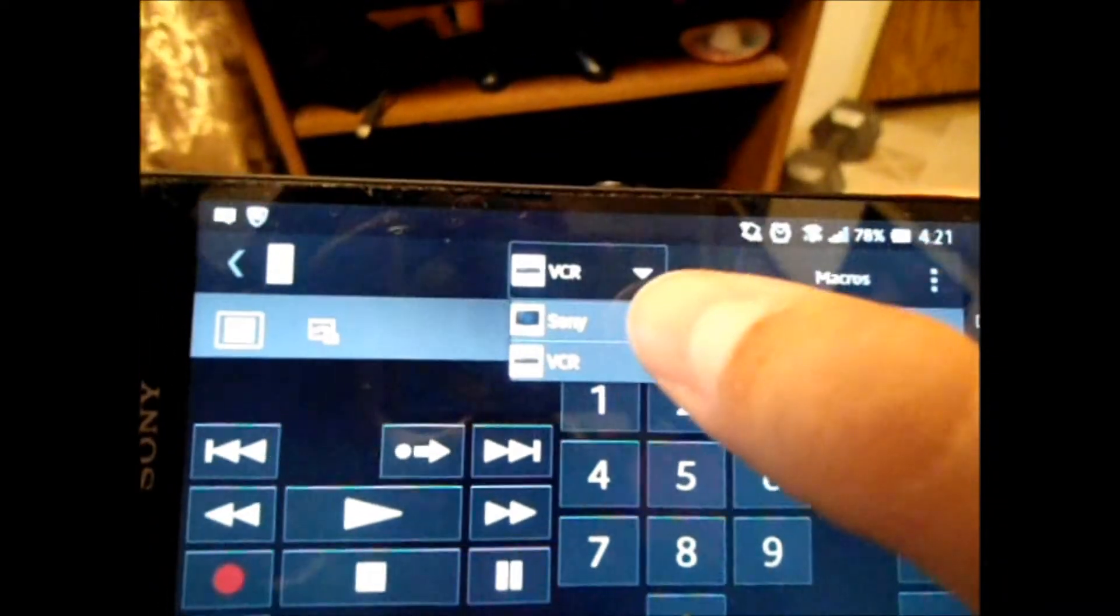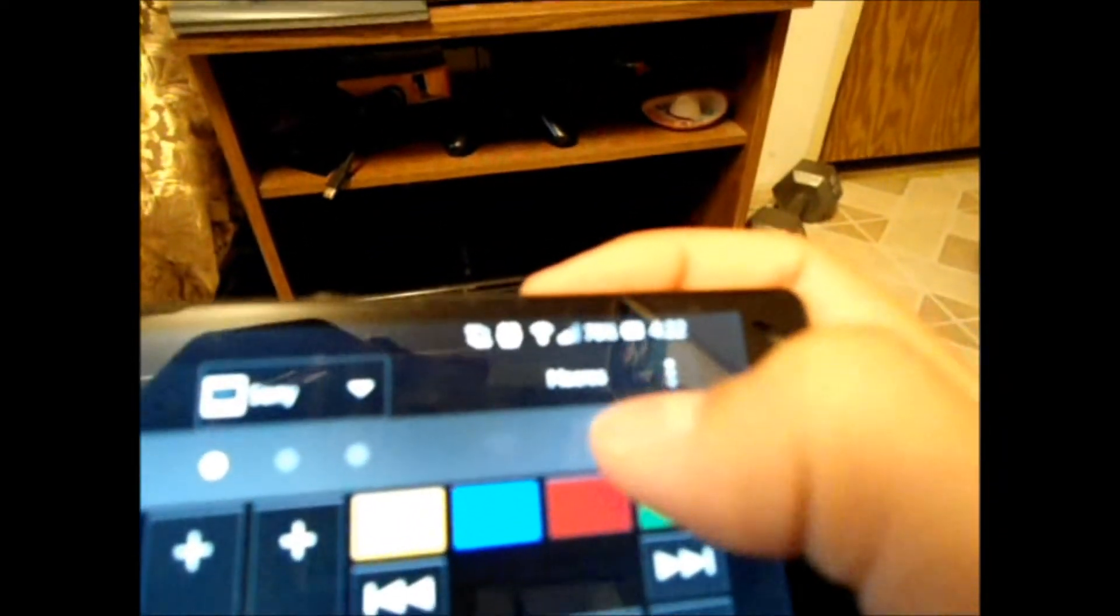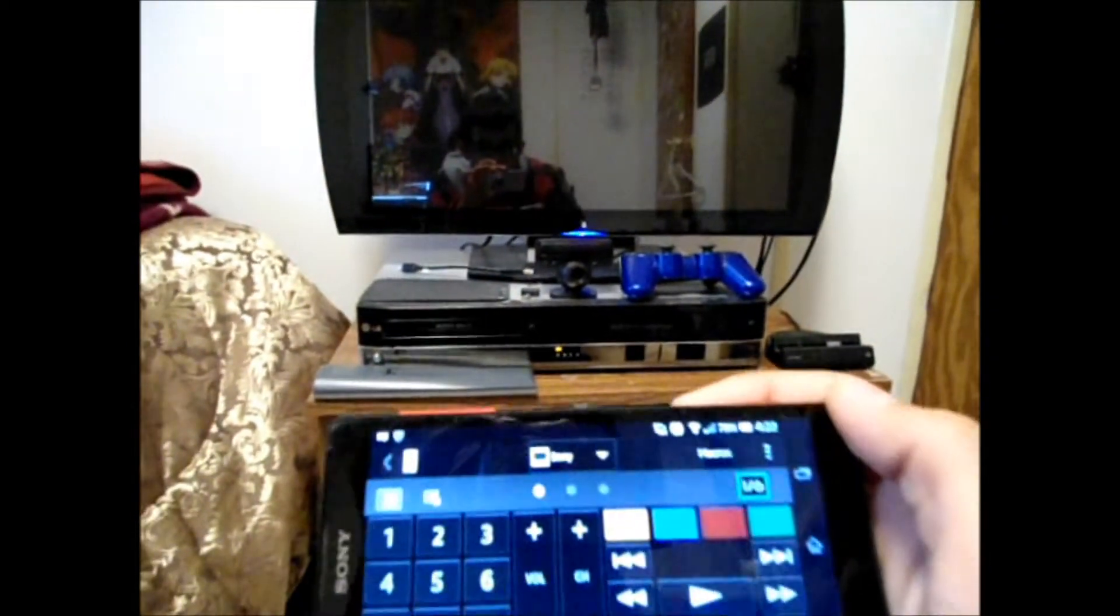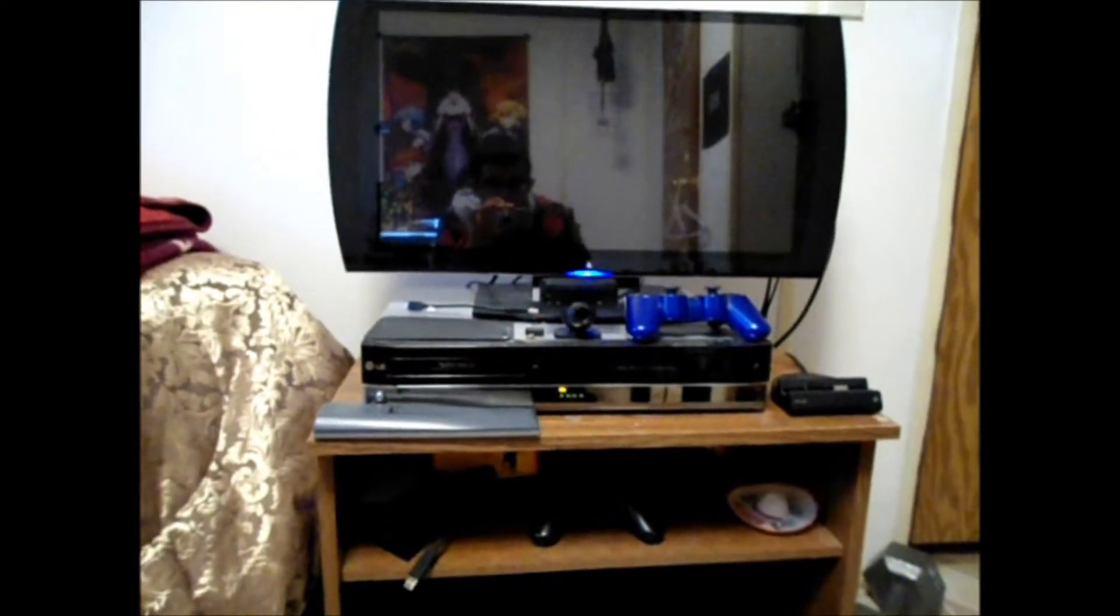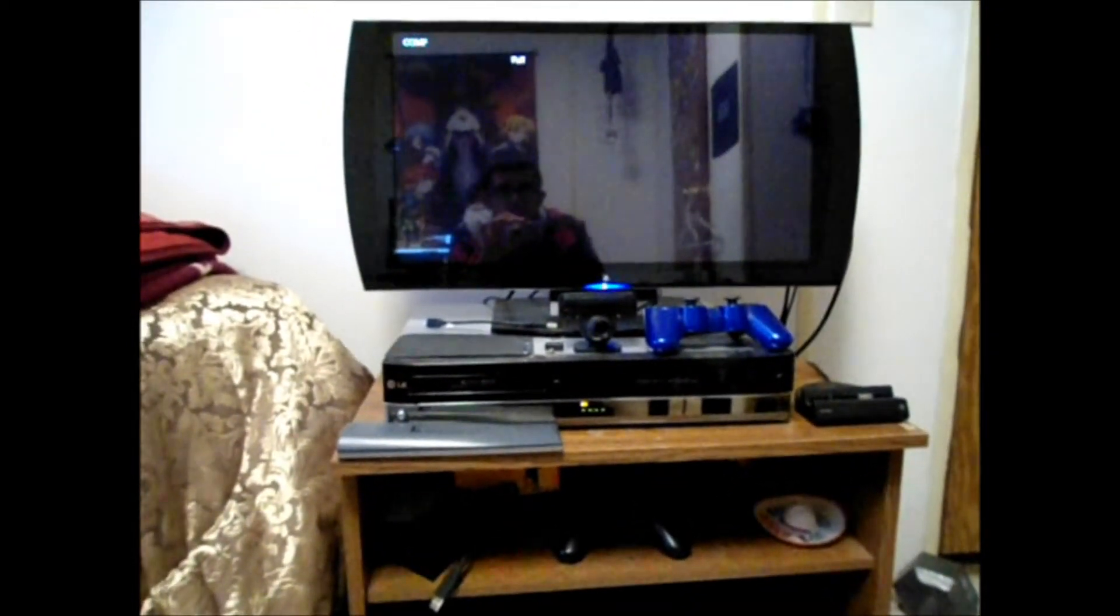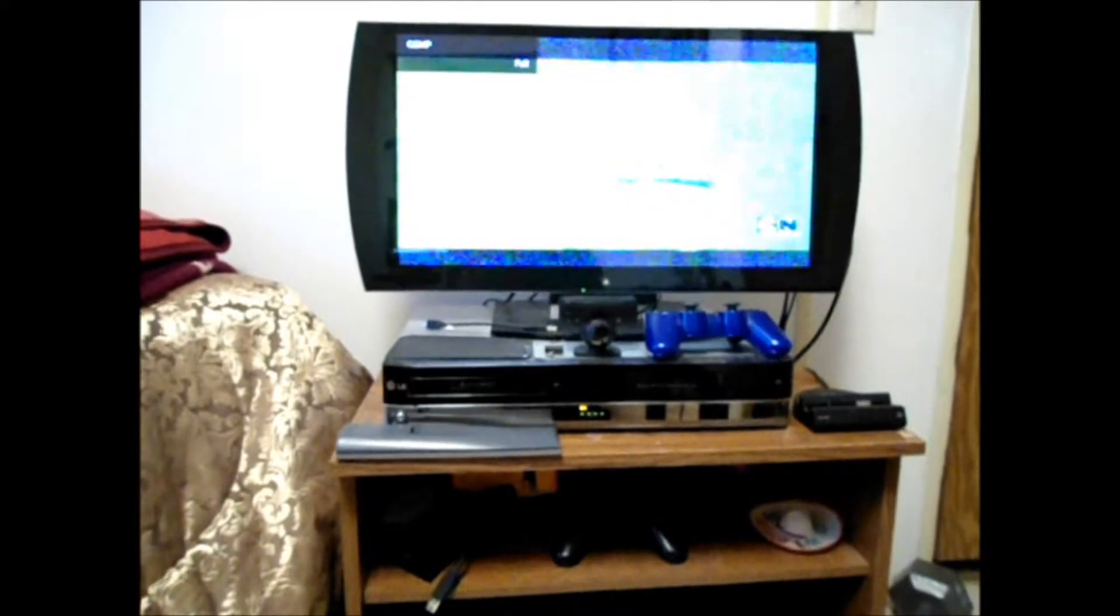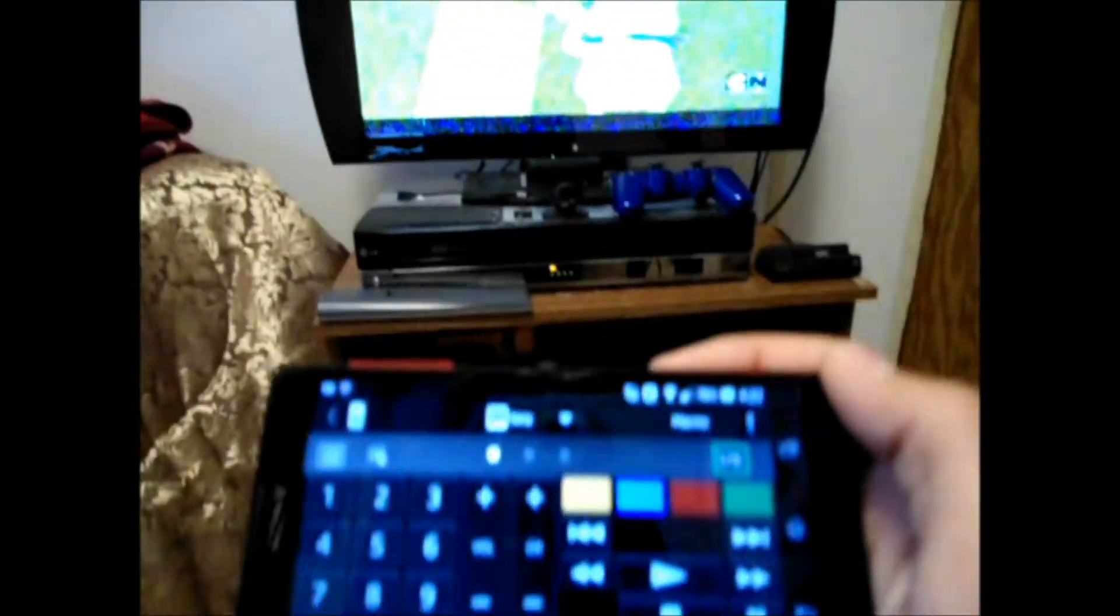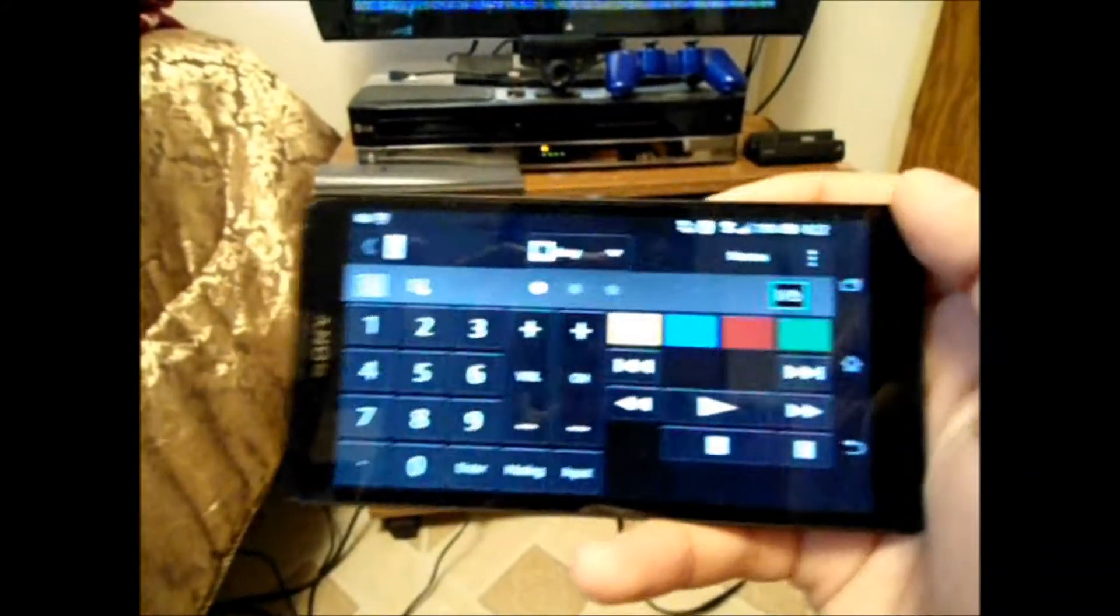Alright, so we're going to go back to Sony. Hit the power button, which turns it on. And we've got TV again. And it's really cool.